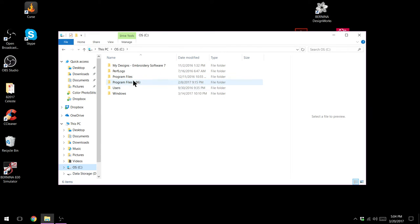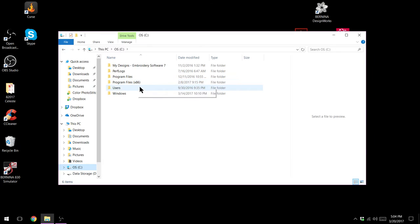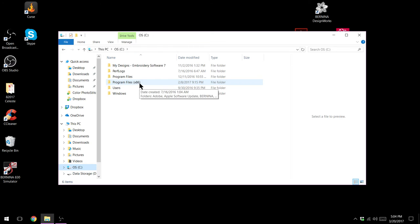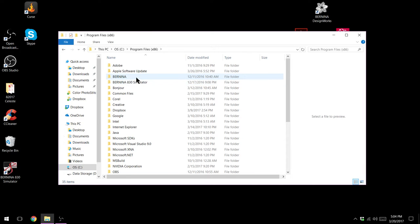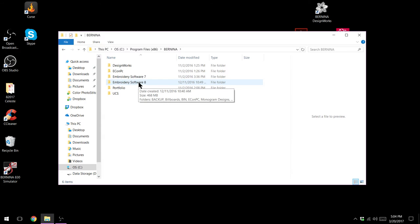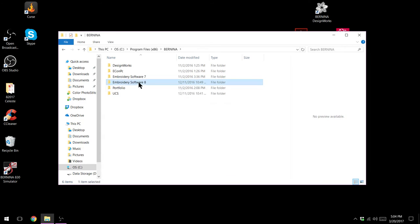I have two program files. I know that my Bernina folder lives in my program files x86 so I'm going to double click on it. I'm going to go to my Bernina folder. I'm going to go to my embroidery software 8. If you have art link you'd be going to your art link folder.